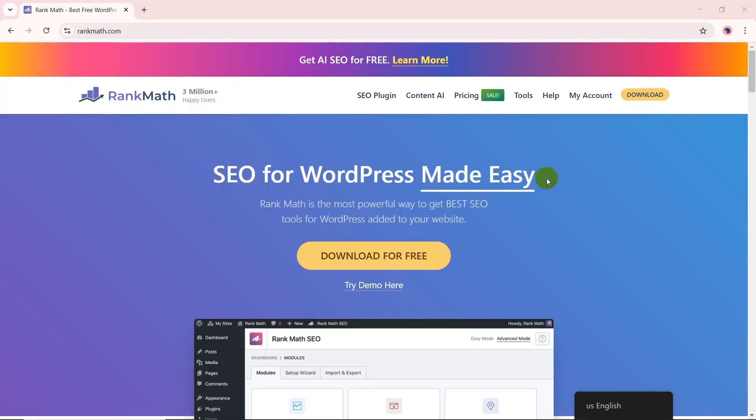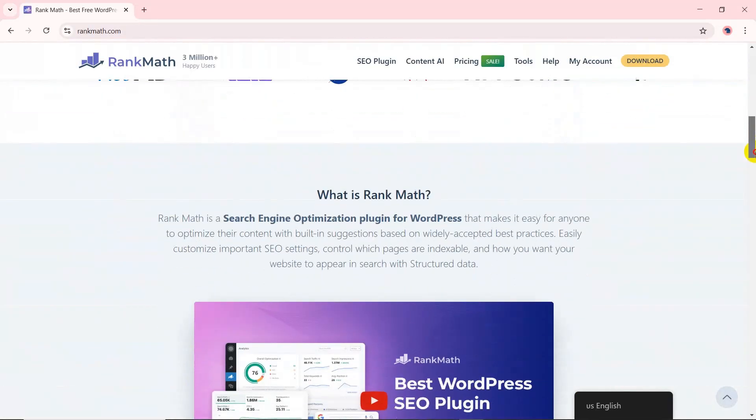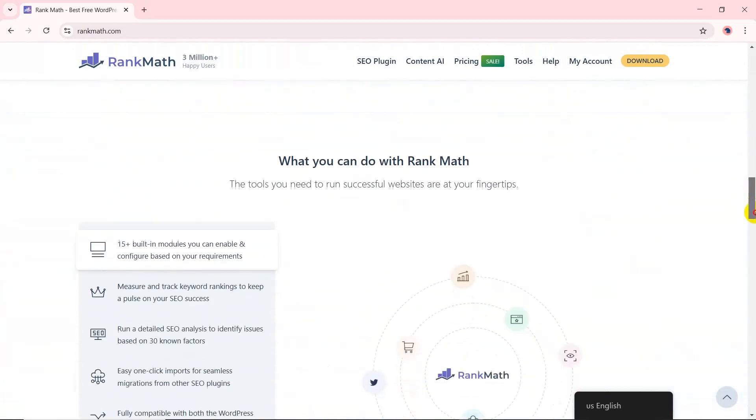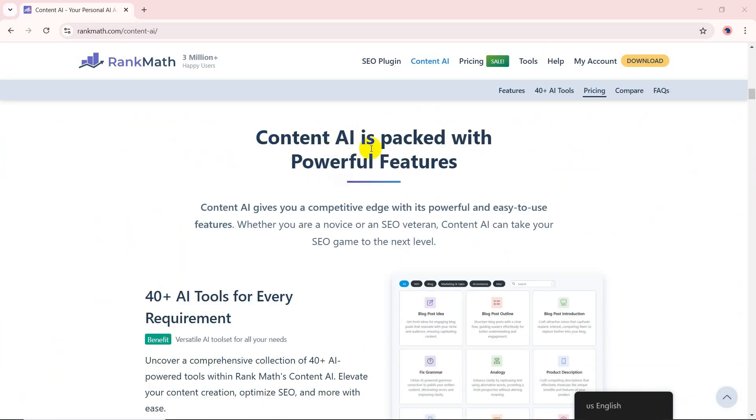Rank Math is a renowned SEO plugin for WordPress, celebrated for its comprehensive features and user-friendly interface. Building upon this foundation, Rank Math introduced Content AI,